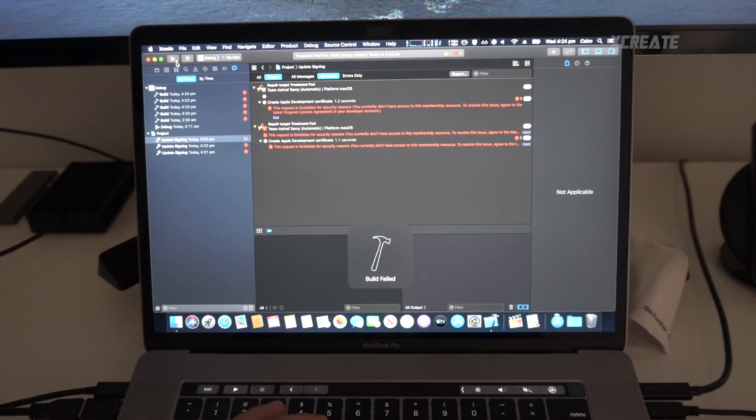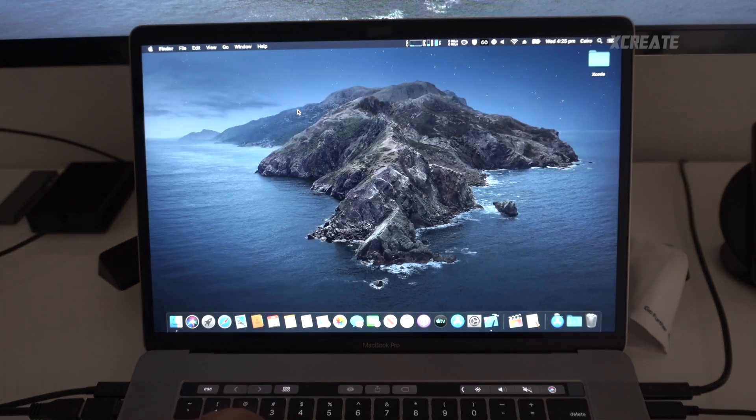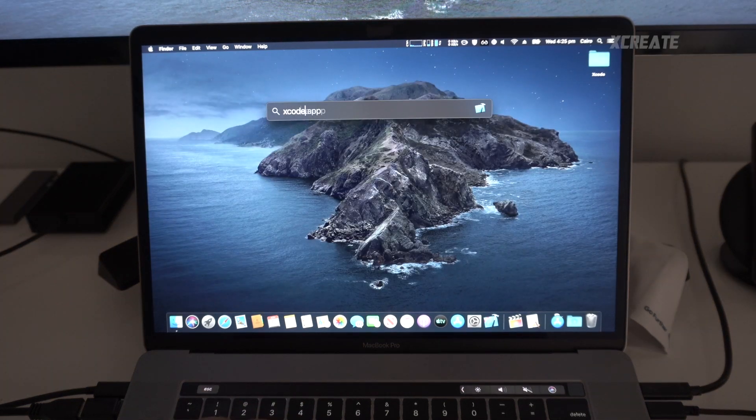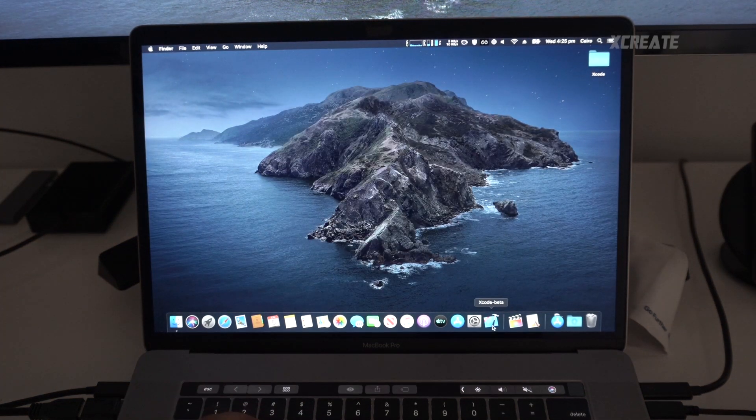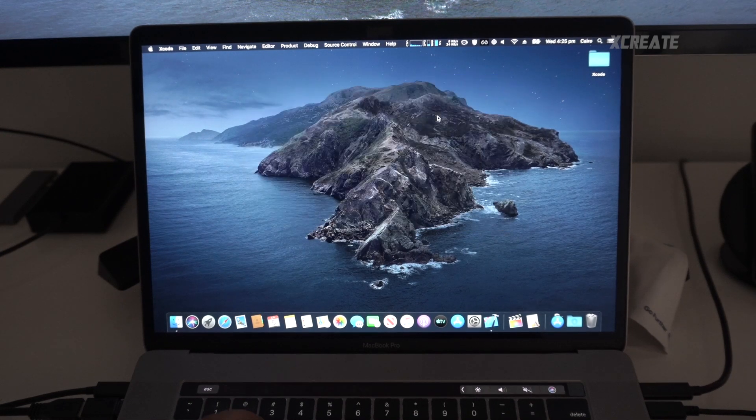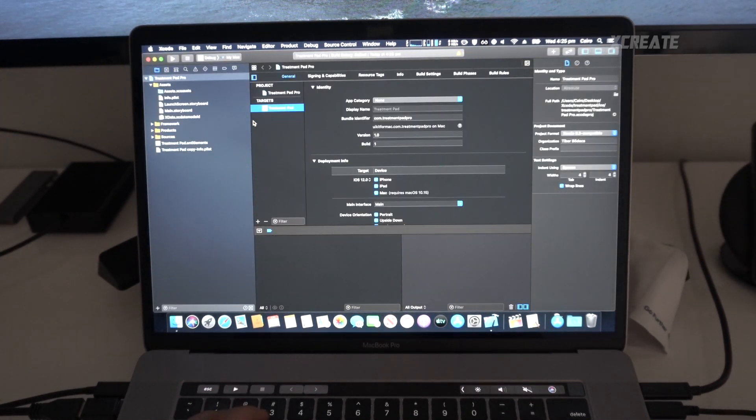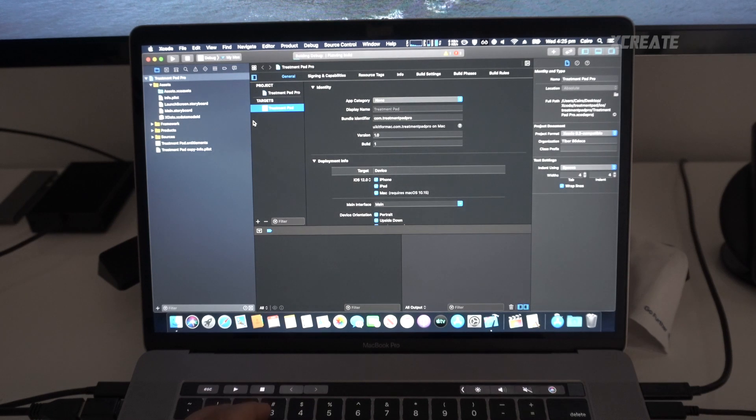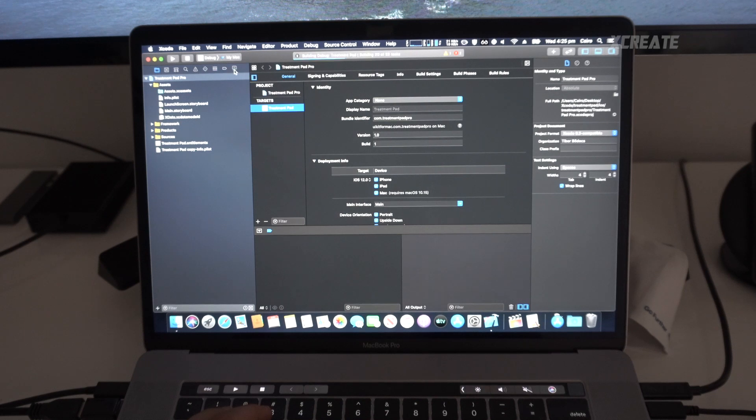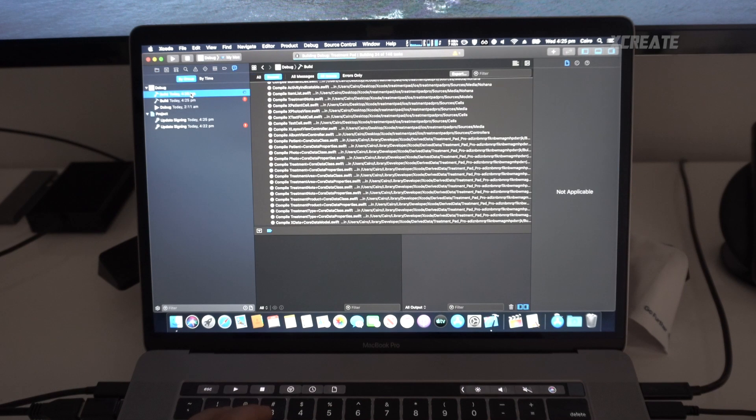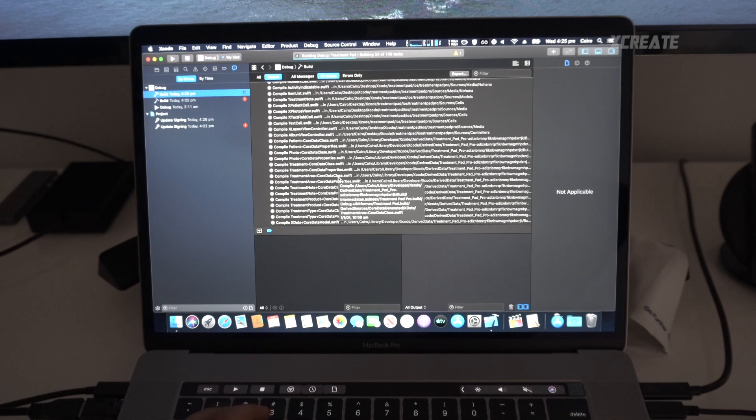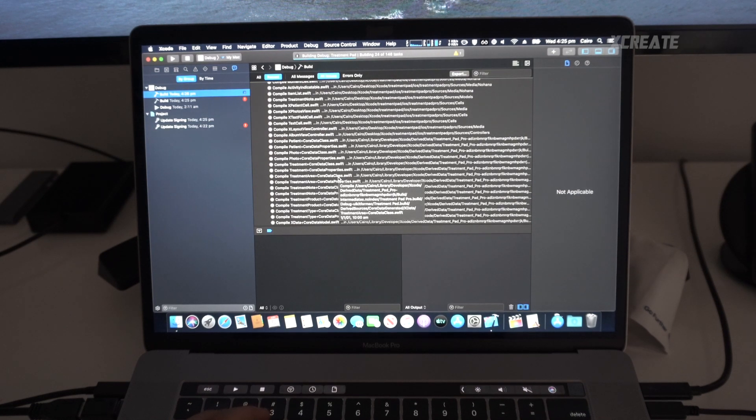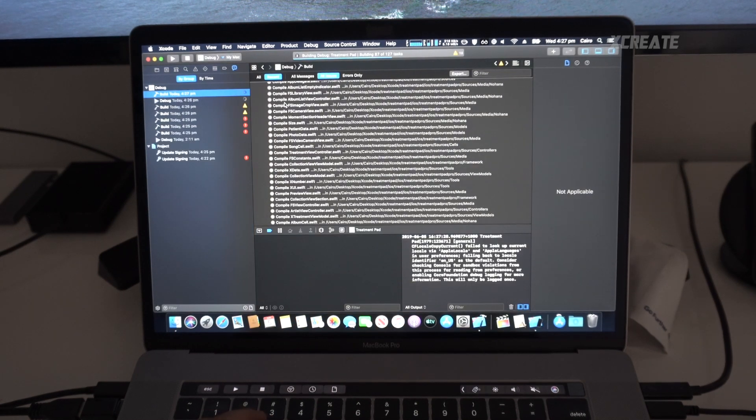So back to the Mac, let's see if we can run it again. I'm just going to restart Xcode and see what that does. Hopefully we're going to get this working today. I'm excited about this. Planning, building, it's doing something different, it's building.